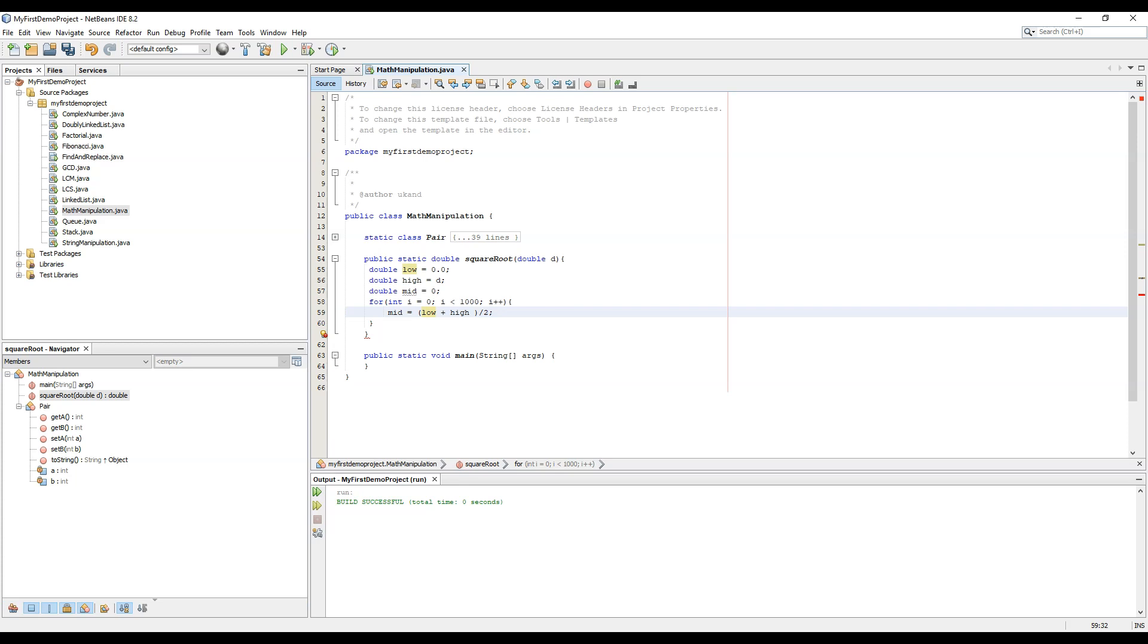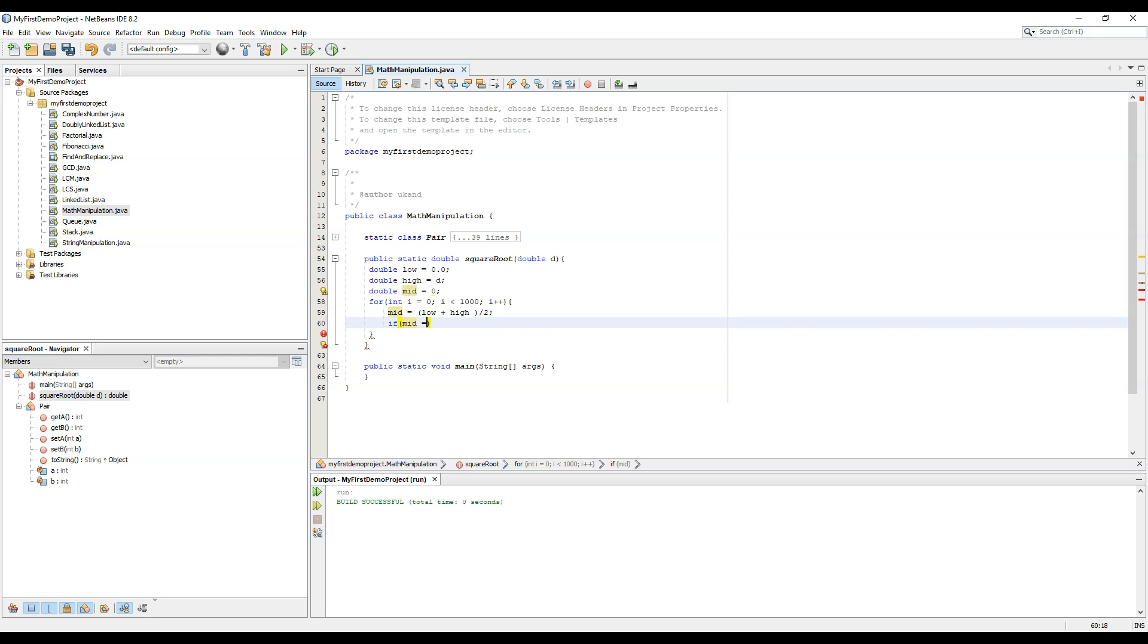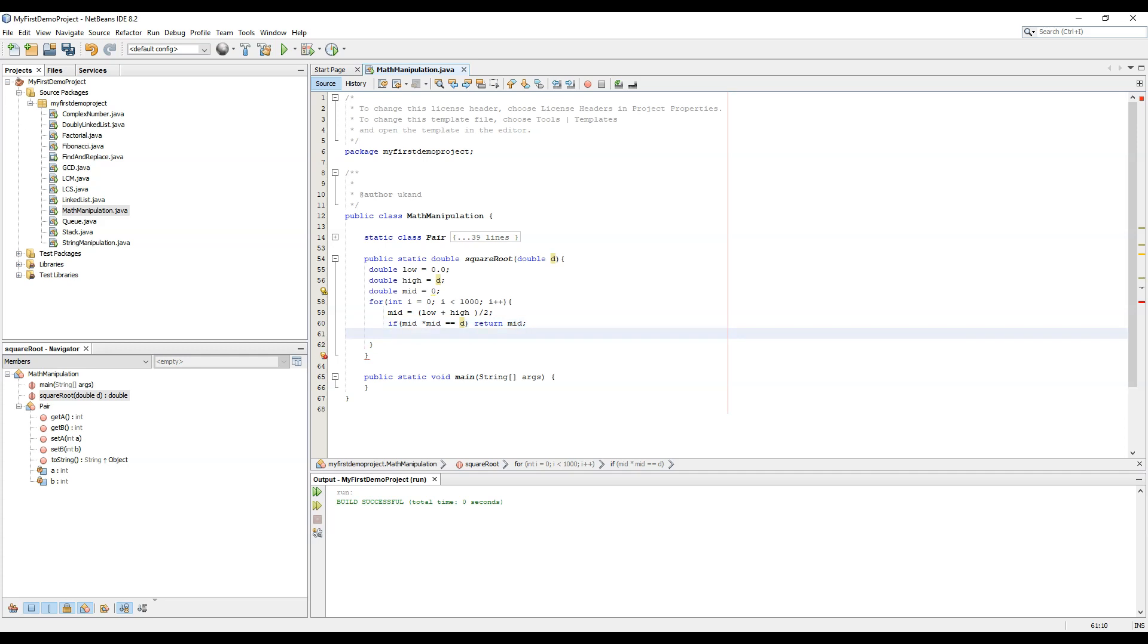So we will start with the condition: if mid into mid is equal to the number d, we will return mid as we have found the square root. Else if mid into mid greater than d, then high equal to mid.